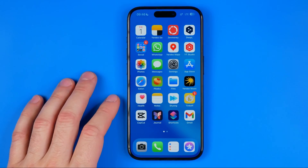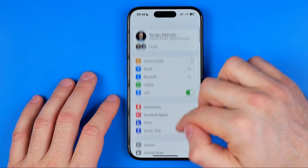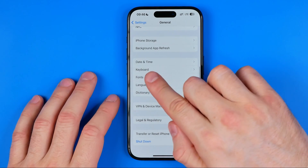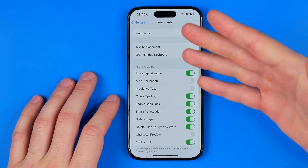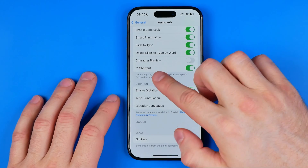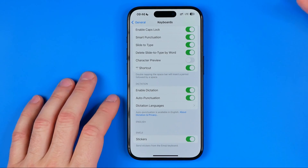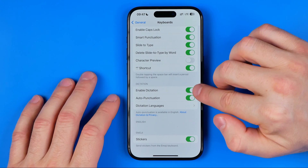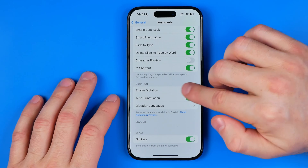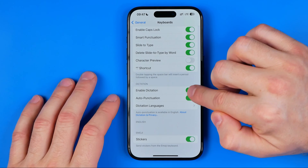To do that, we need to head over to Settings, then get into General, and then Keyboard. On the keyboard settings, scroll down a bit and you can easily find the Dictation section. All you have to do is make sure the toggle button next to Enable Dictation is turned on.